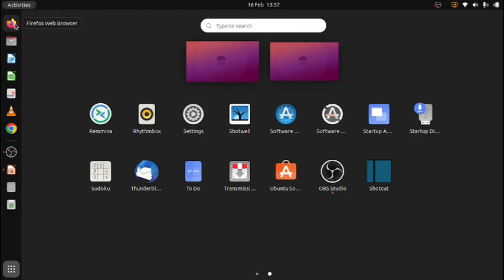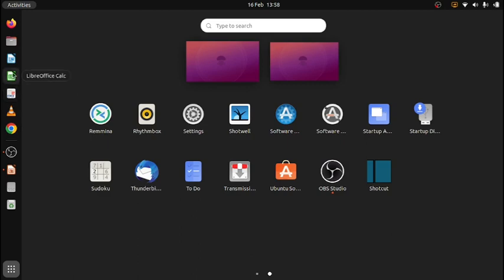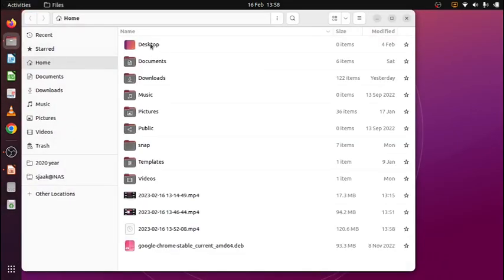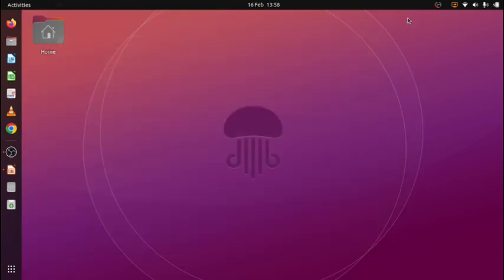That is Firefox the web browser, Google Chrome web browser, video media player, document viewer for PDFs, LibreOffice Calc, LibreOffice Writer. My files. If I click on this one, I see what's on my desktop. My documents, downloads, music, pictures. Documents I have arranged in a couple of subfolders.